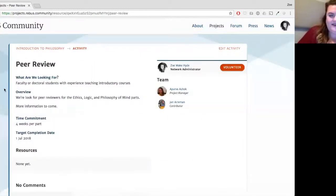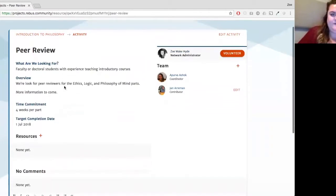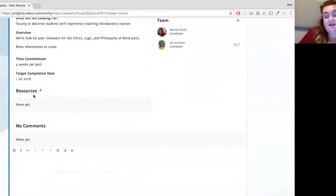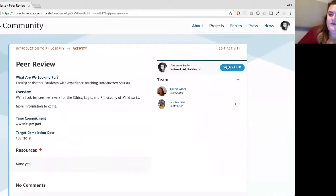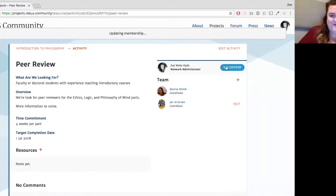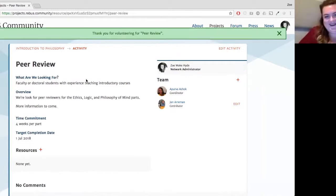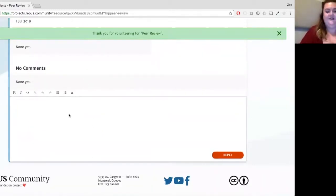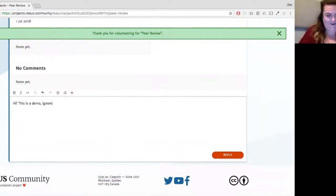Going into an activity, you can see more information about what's needed specifically and what the time commitment is — something like a review guide can be useful for people to know up front. You can volunteer. I definitely don't know how to peer review a philosophy book, but I'll volunteer anyway — I can drop a note in here saying 'this is a demo, ignore me.'